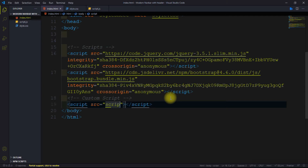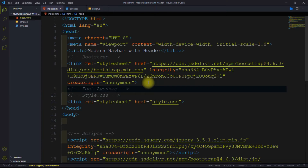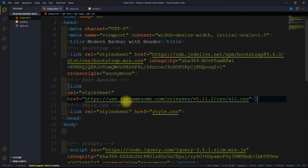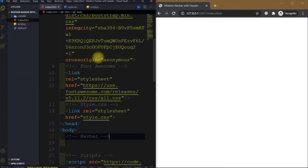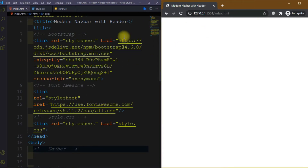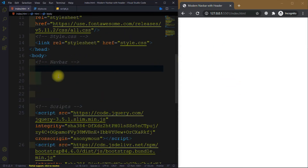If you downloaded the starter file, the navbar is already there. We also need to link the Font Awesome CDN, which is provided in the starter files. Now open with Live Server and you can see the output on the right side, and here we start our code.